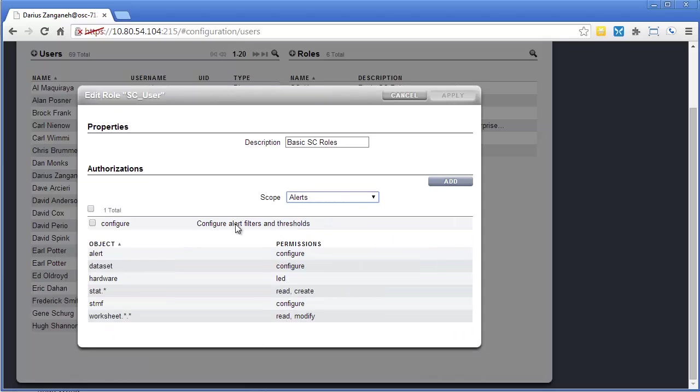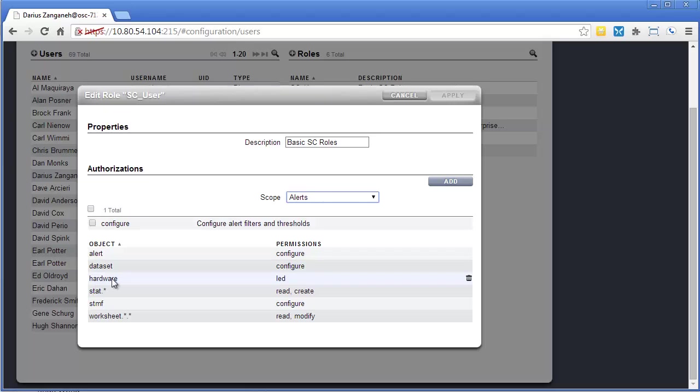So these guys have access to the alert scope. So if you go into Alerts, there's only one possible subauthorization, configure, which is there. Data sets, they can configure data sets.